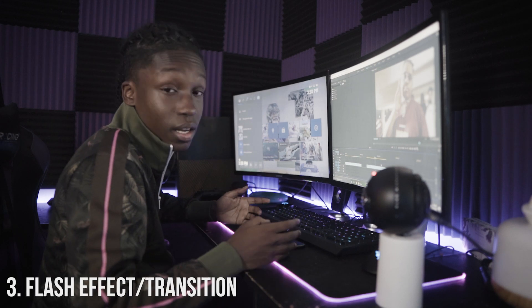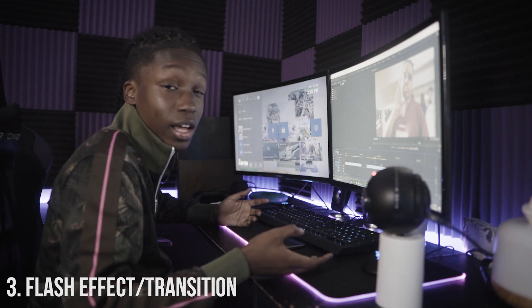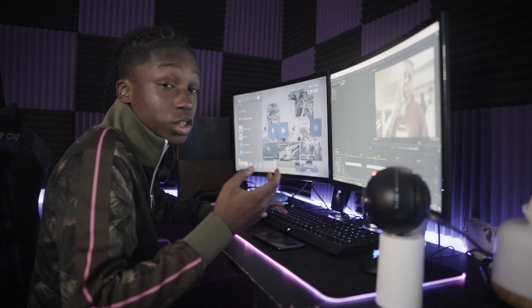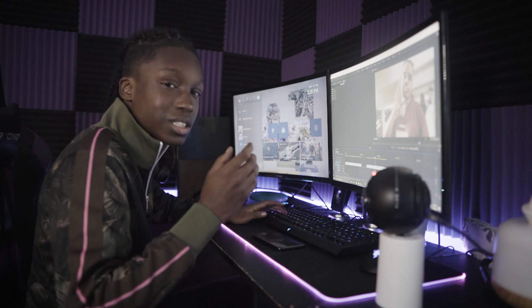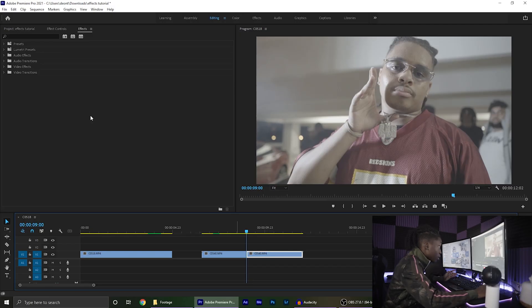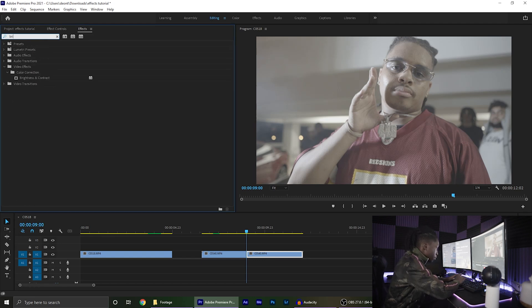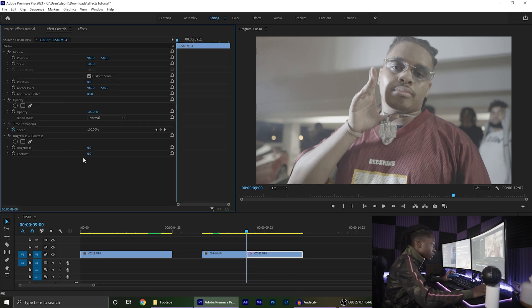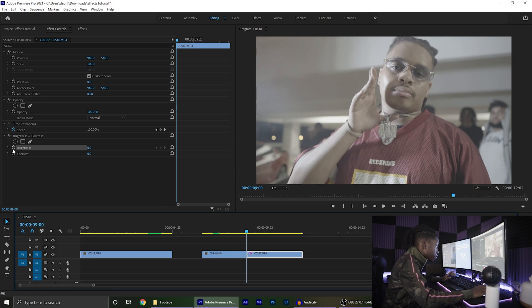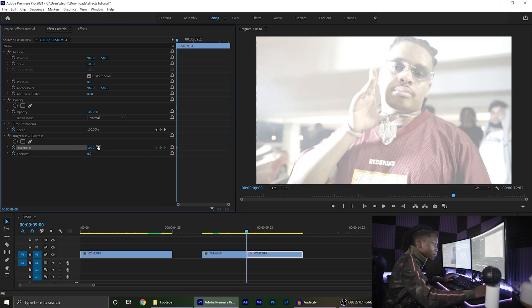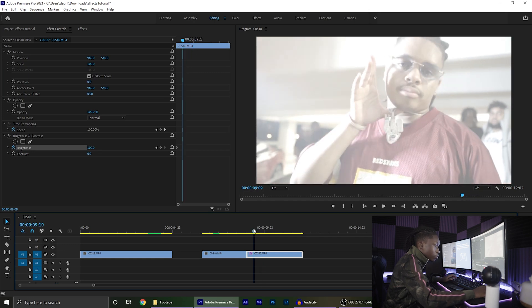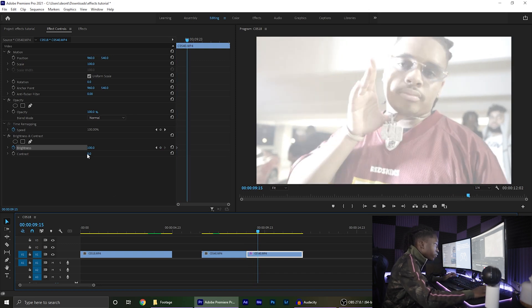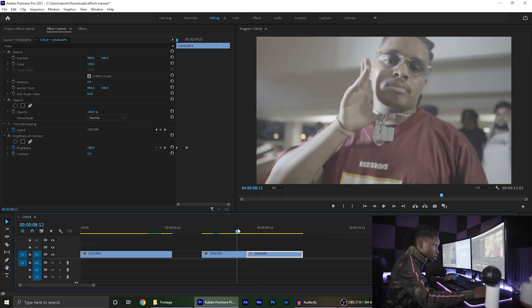Now we're going to go with the flash effect and flash transition. With the flash effect, cut where you want the flash to be — most likely where a hi-hat in the song hits. Go into your Effects panel, type in Brightness and Contrast, and drag it onto the clip on the other side of the cut. Change the keyframe from zero to 100, then bring it back down. It doesn't matter exactly how far; for this tutorial we'll go about 15 frames and bring it back down to zero.